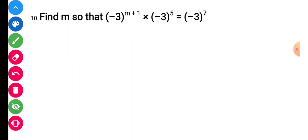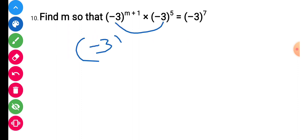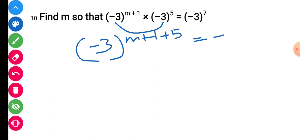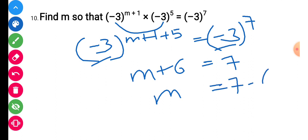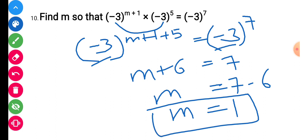Question number 10: find m so that (−3)^(3m+1) into (−3)^5 equals (−3)^7. Since the bases are the same, powers add up: (3m + 1) + 5 equals m + 6. Setting equal to 7: m + 6 equals 7, so m equals 1. This is the final answer.